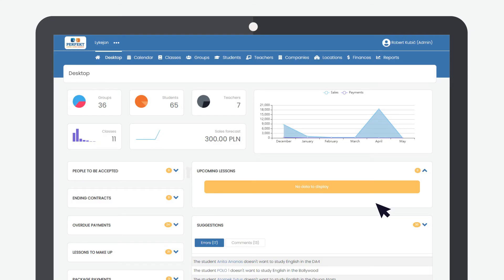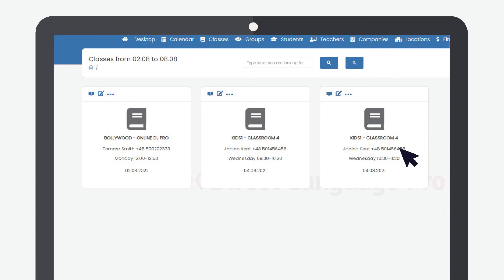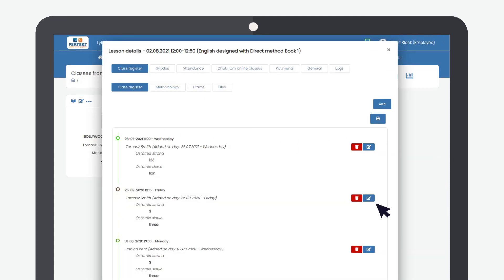In order to assign an exam, go to the classes tab and click the details of a given class. Go to class register and exams and click add. The exam will appear in your students' accounts.